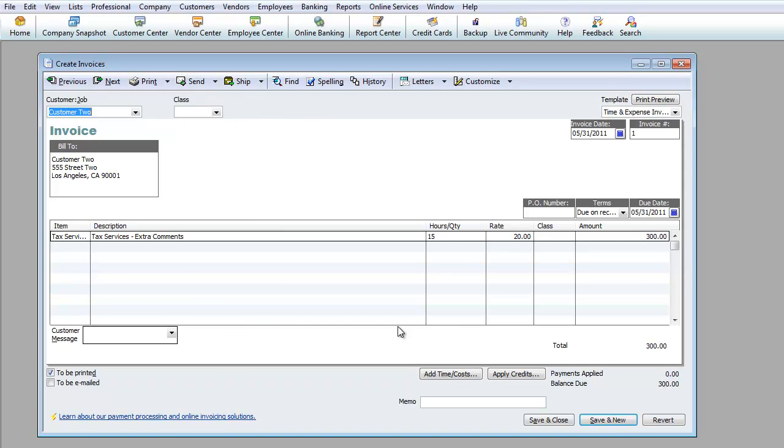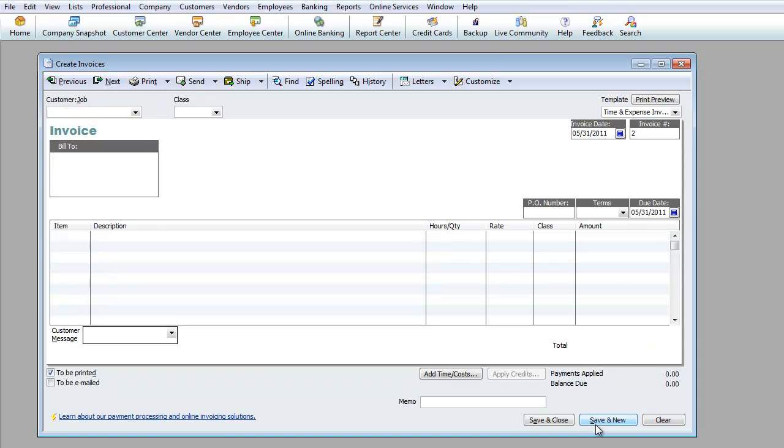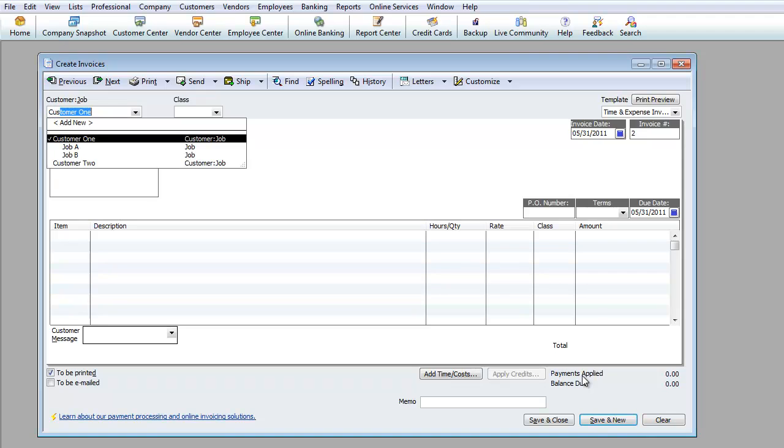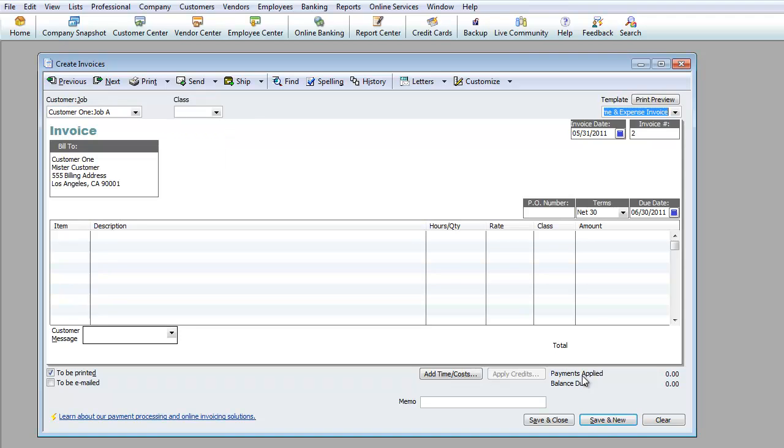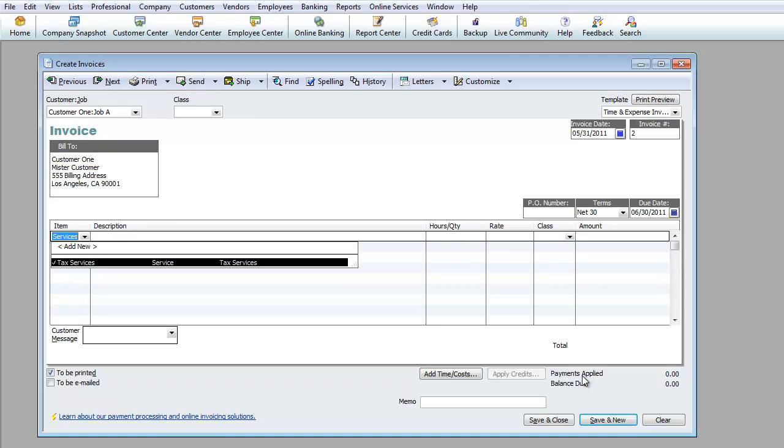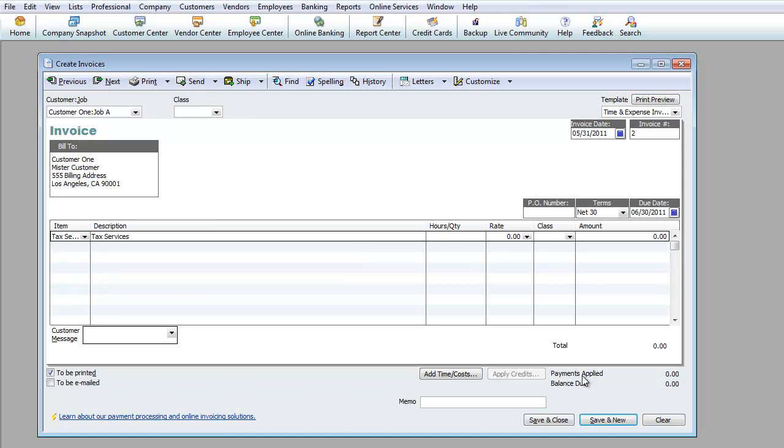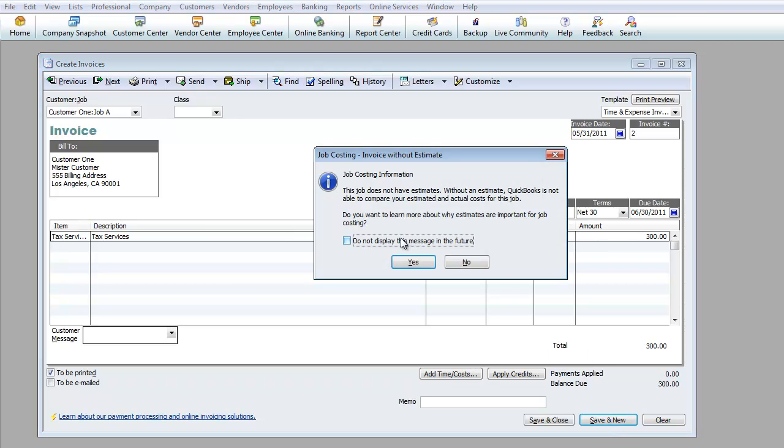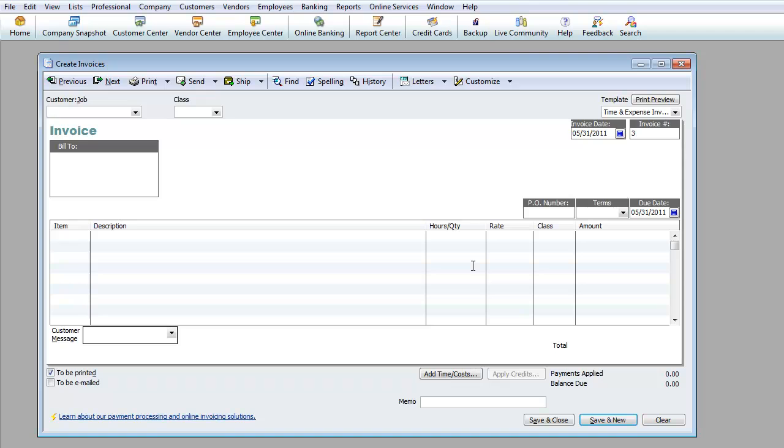For now the idea of the invoices: you have your invoice here and you're going to hit save and new. Let's just do another one. Let's do back to customer job A. We're going to go ahead and do tax services, 10 hours at $30, whatever it may be. We're going to hit save and new.